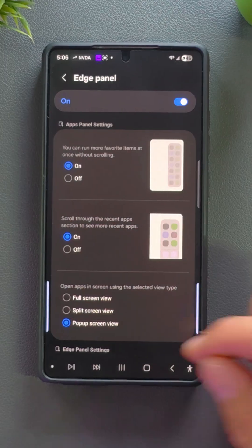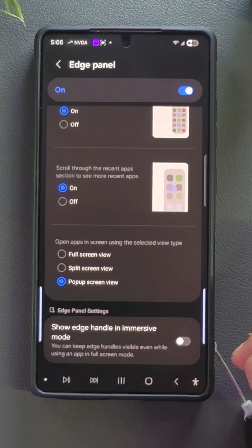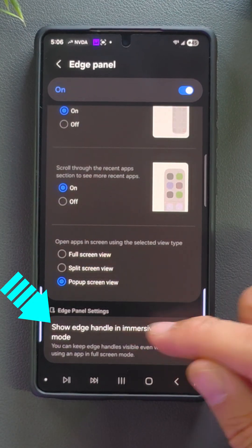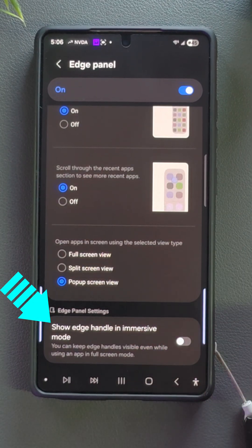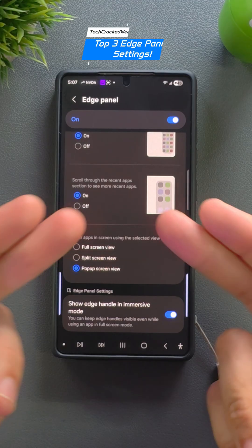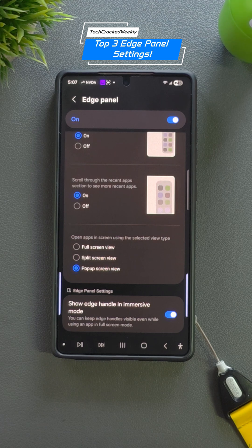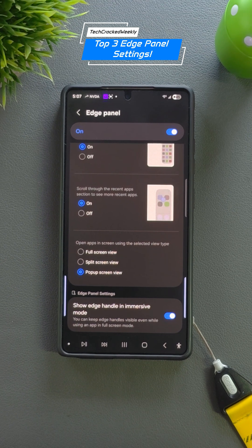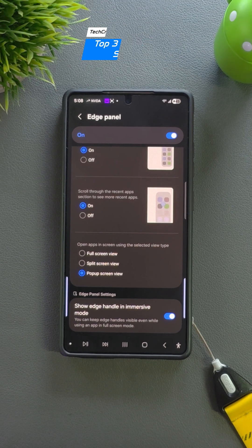Bonus tip: if you scroll down just a bit more, you'll see an option to show the edge handle even in immersive mode. That's it — three quick settings to unlock smarter multitasking on your Samsung Galaxy device. Try them out and let us know what you think in the comments down below.